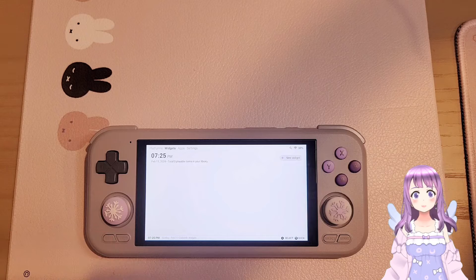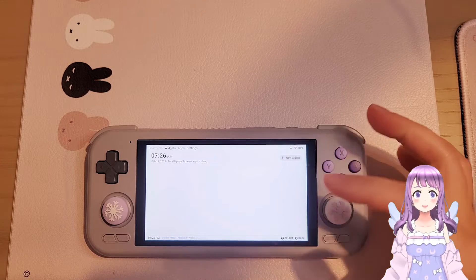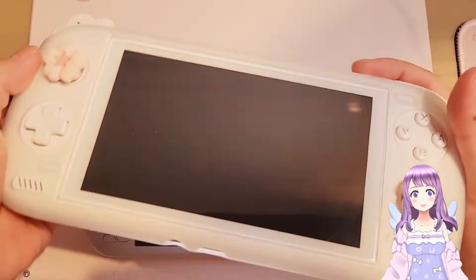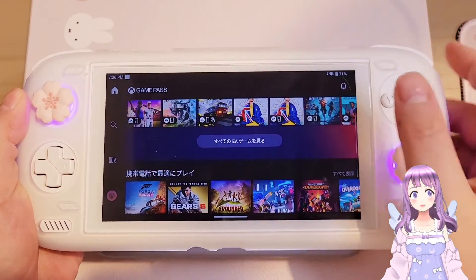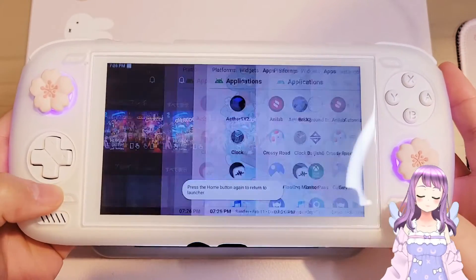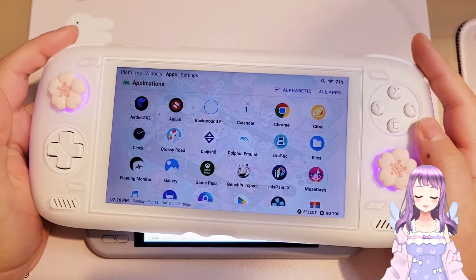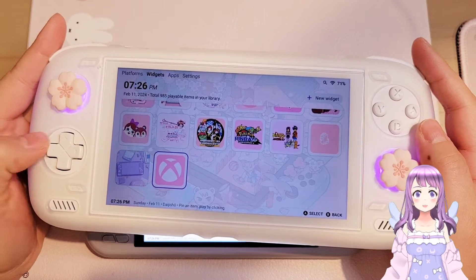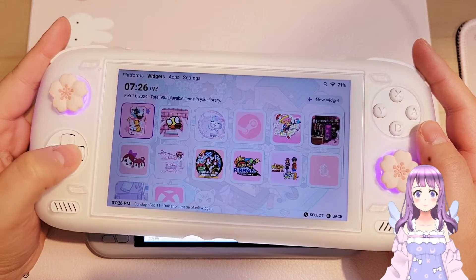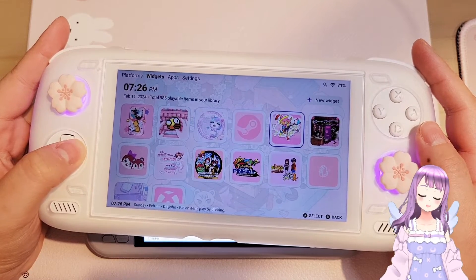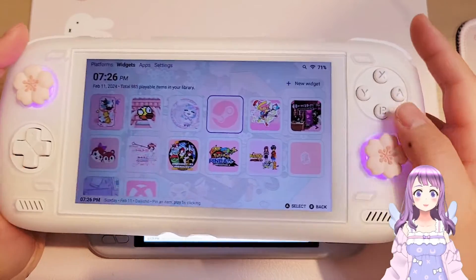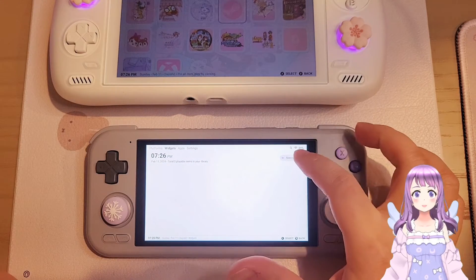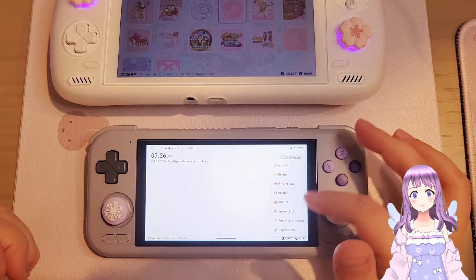The widgets page is very helpful but also not easy to set up. I have my Odin 2 with Daijisho fully set up — you can see I have Xbox Cloud Gaming, some Switch games, some pictures, and my Steam Link. If you just add your Android apps here, it's going to look super ugly.